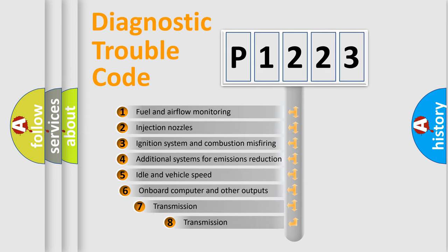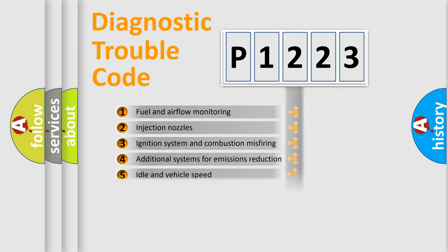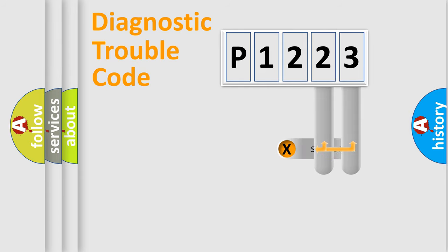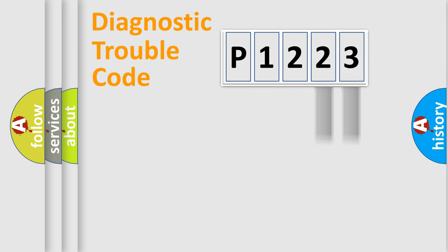The third character specifies a subset of errors. The distribution shown is valid only for the standardized DTC code. Only the last two characters define the specific fault of the group.